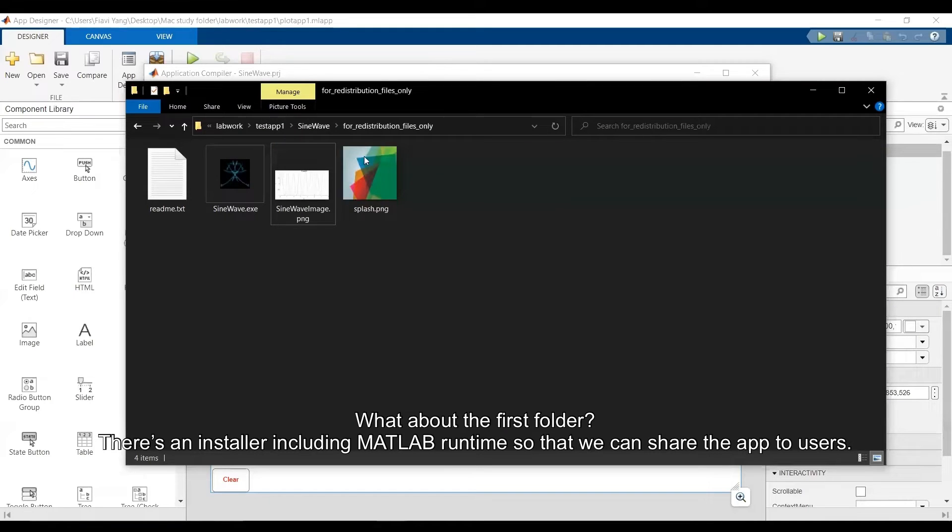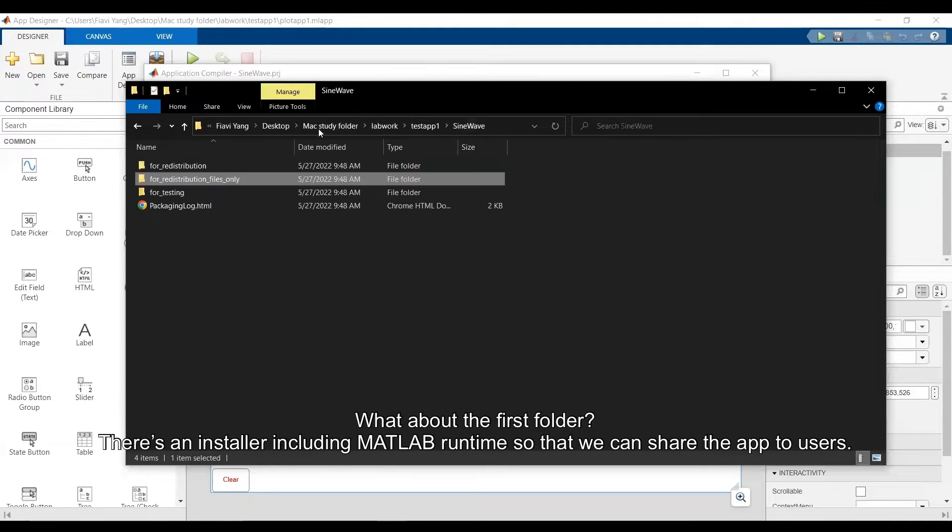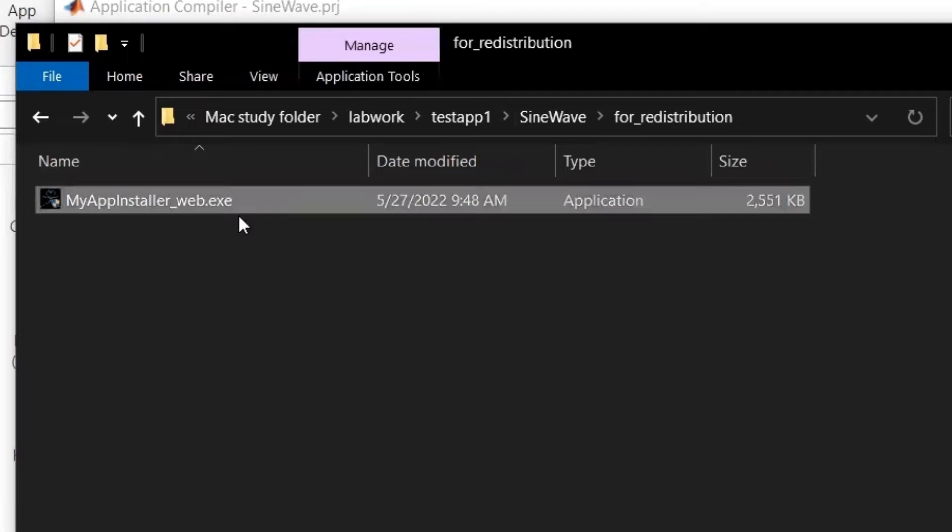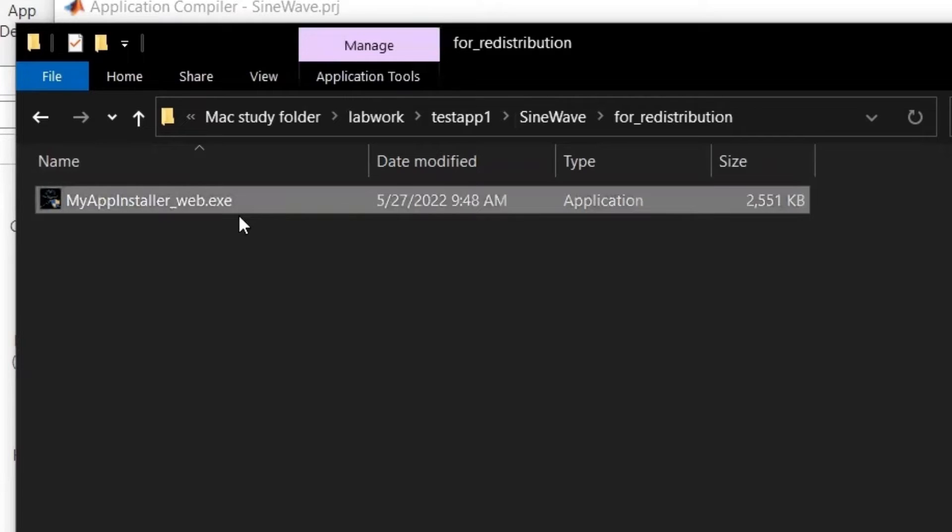If you cannot run it, then probably you haven't installed MATLAB Runtime. You can go to first folder and double-click my app installer executable to install MATLAB Runtime. And that file, which again in the first folder, is everything you need to share.